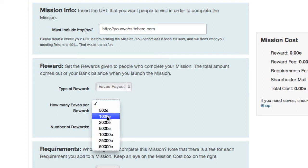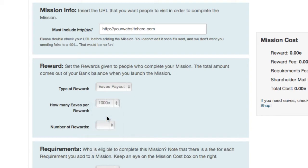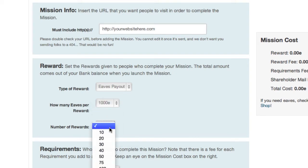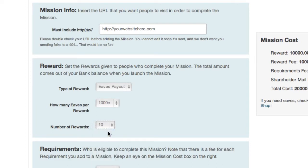Let's enter the details of the reward. Here we're selecting how many EAVS each member will get when they visit your link, as well as the number of available rewards. For example, if you select a thousand EAVS as your reward and make ten missions available, then the first ten people to complete the missions will receive a thousand EAVS. So you can offer small rewards to large numbers of people, or you can offer a huge reward for a small group. It's up to you.